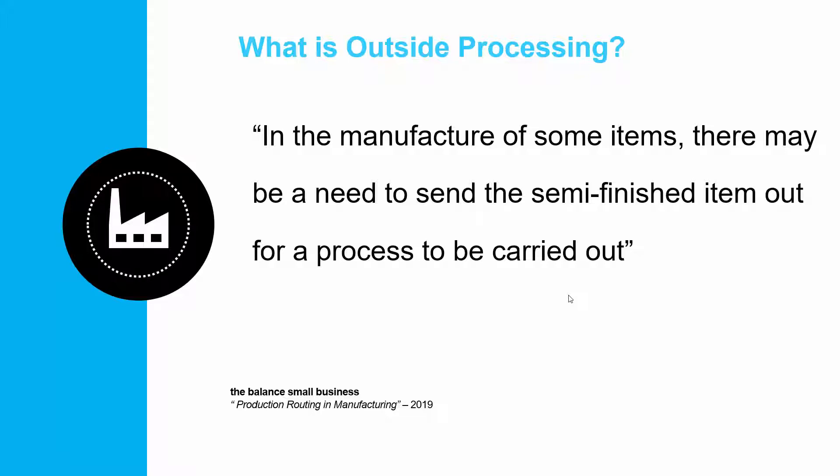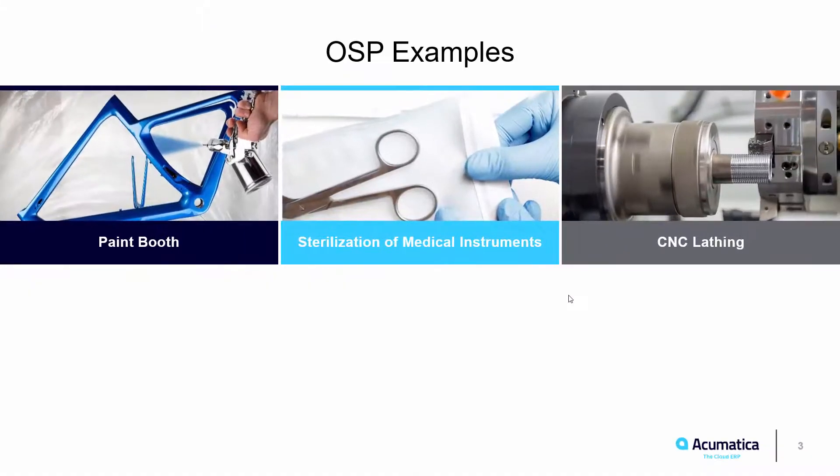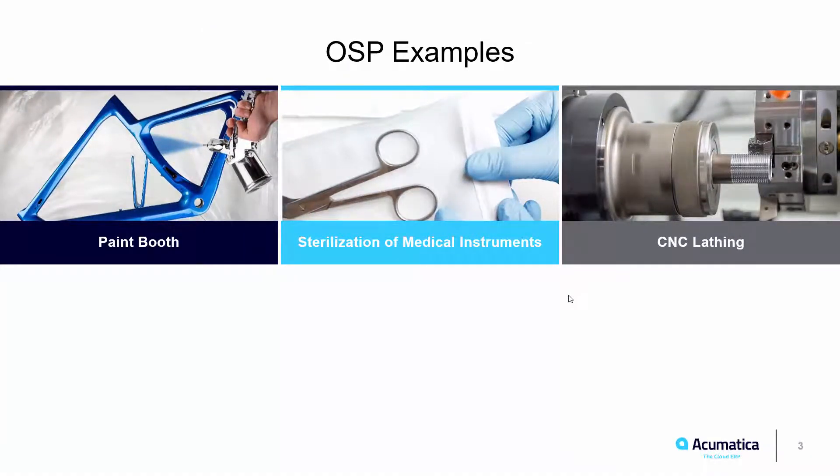Outside processing is a process where an operation in routing is performed by a subcontractor or someone outside the company. Some examples of the types of services that may be outsourced are painting, lathing, or the sterilization of medical instruments.